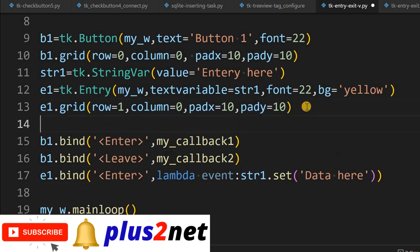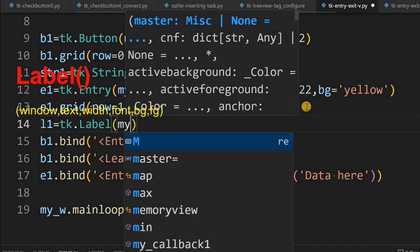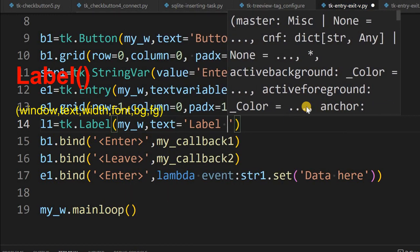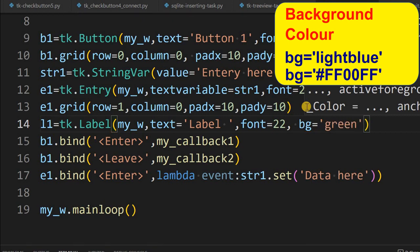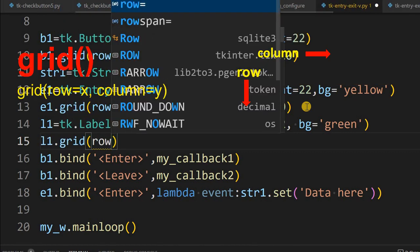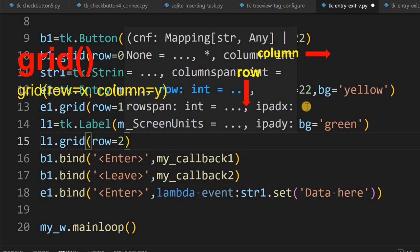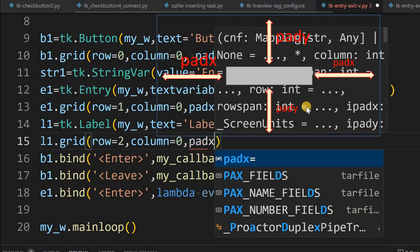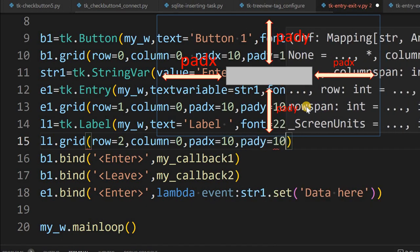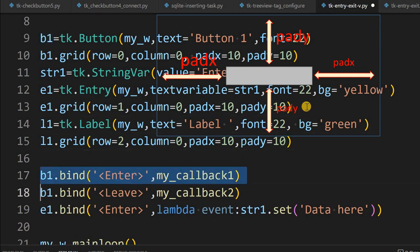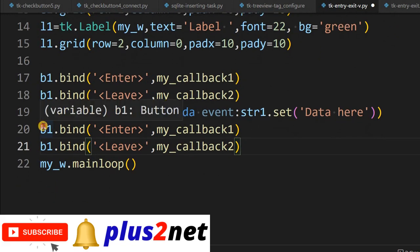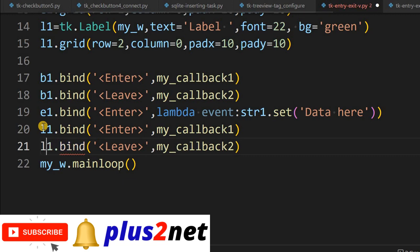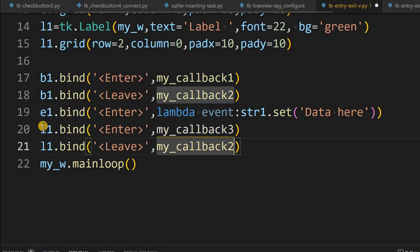Now let us add a Label widget. l1 equal to tk dot label, parent my_w, text 'label', slightly bigger font, background green. Place it on the grid: row equal to 2, column equal to 0, pad x 10, pad y 10. We copy the two bind lines and connect them to l1 — both Enter and Leave events — calling 'my_callback_three' and 'my_callback_four'.